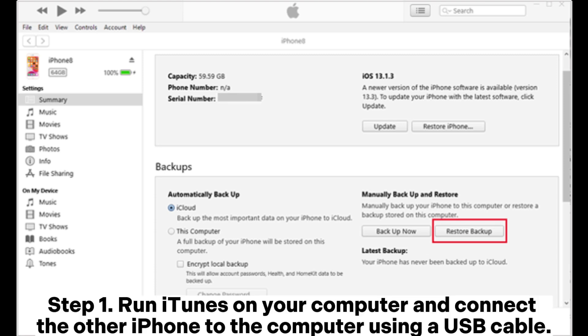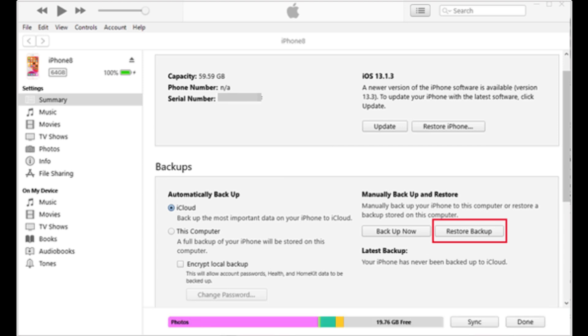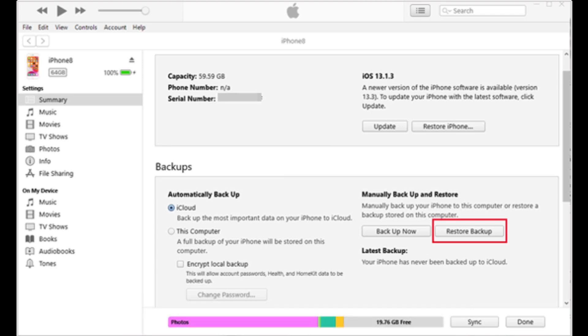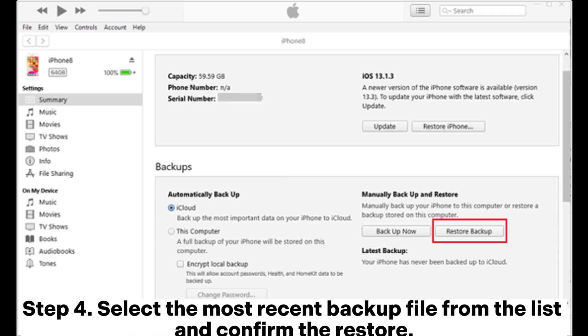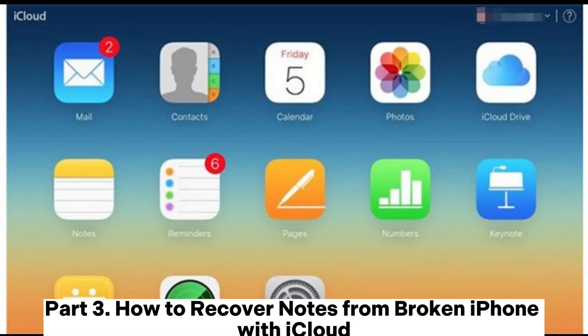Step 2: Once iTunes recognizes the device, click the device icon to go to the summary page. Step 3: On the summary page, click the restore backup option. Step 4: Select the most recent backup file from the list and confirm the restore.